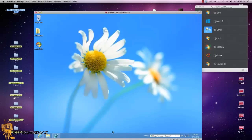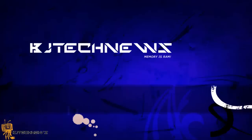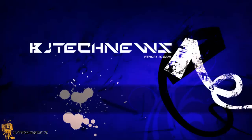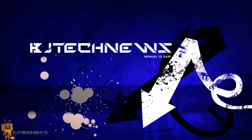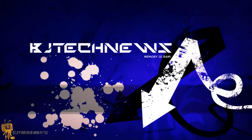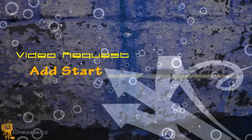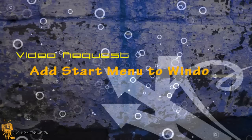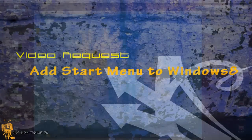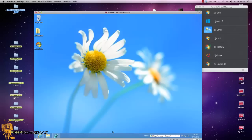Hey guys, welcome back to BJ Tech News and this is a video request. Today's video is a request that I received from one of my subscribers and a good friend of mine, he's a techie guru like myself and he has a YouTube channel.